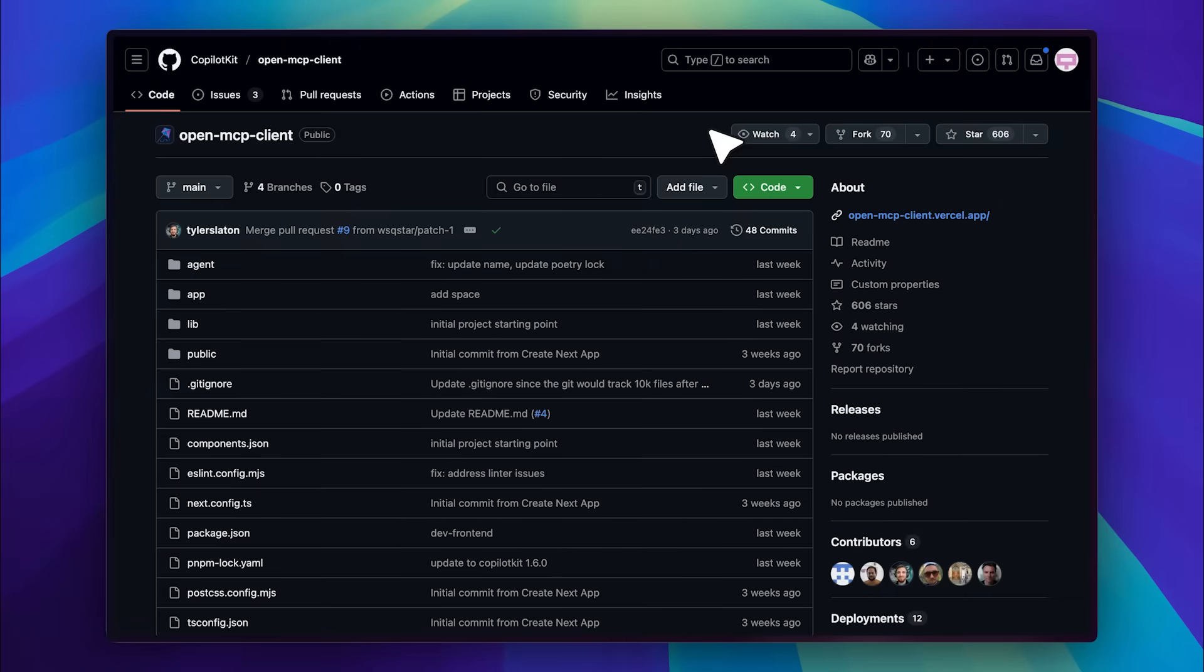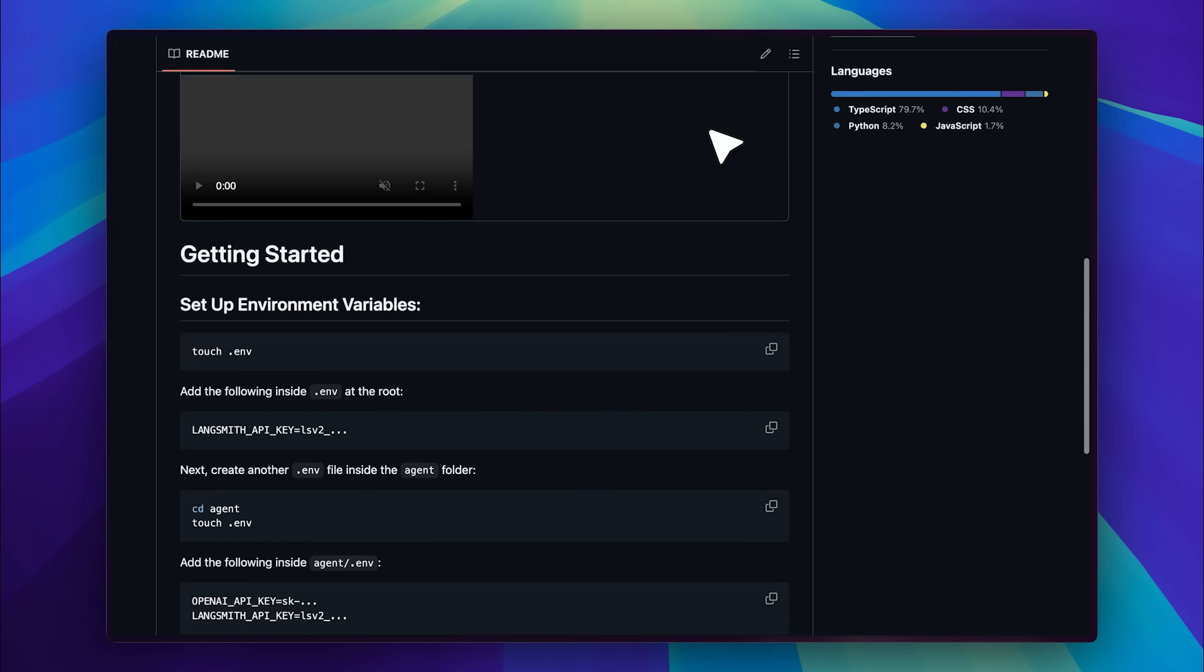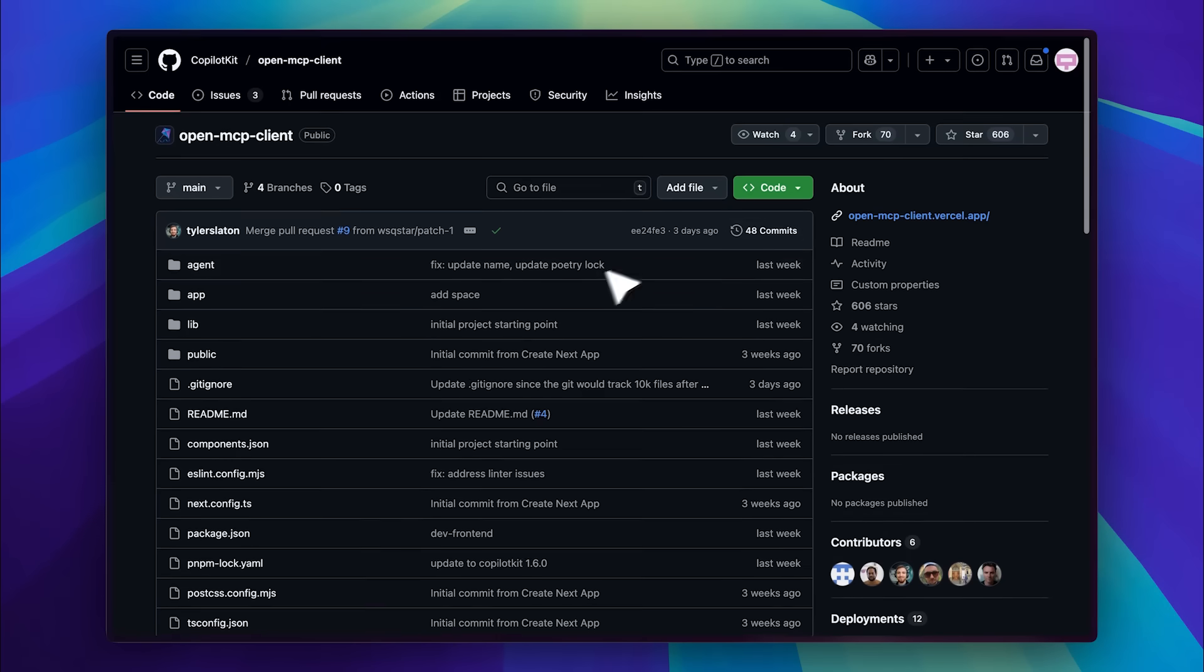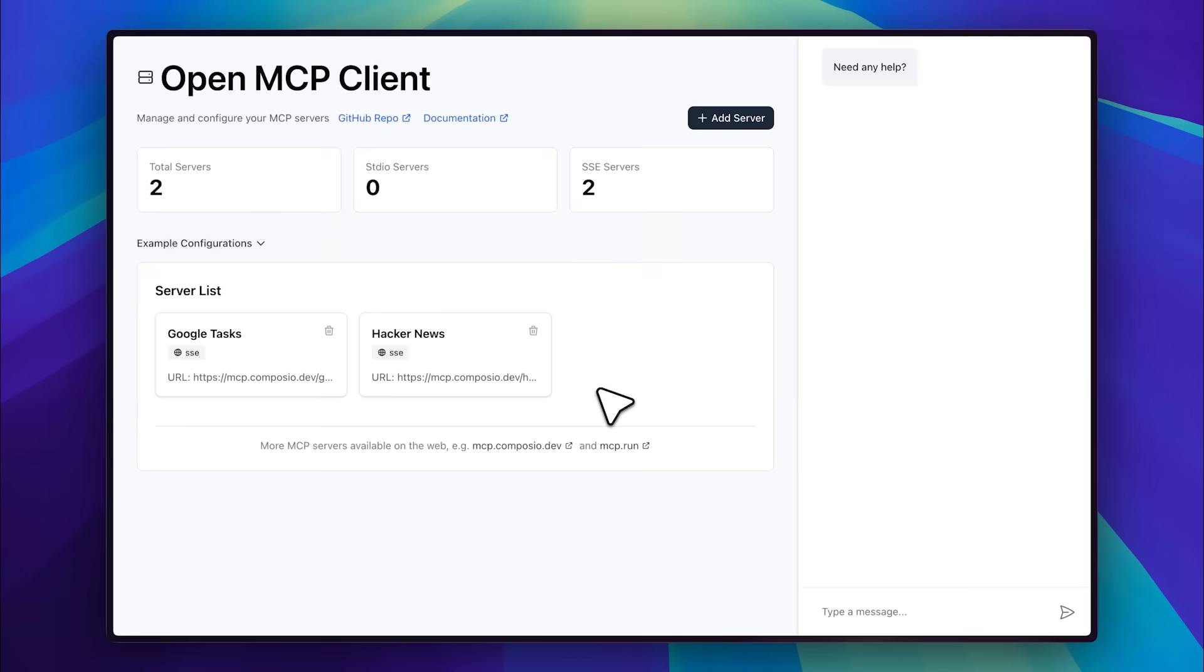This is the GitHub repository for the OpenMCP client. They've provided instructions on how to install it locally, and they've also hosted the app on Vercel. Let's check out the hosted version first, since you don't necessarily need to use it locally if you don't want to.